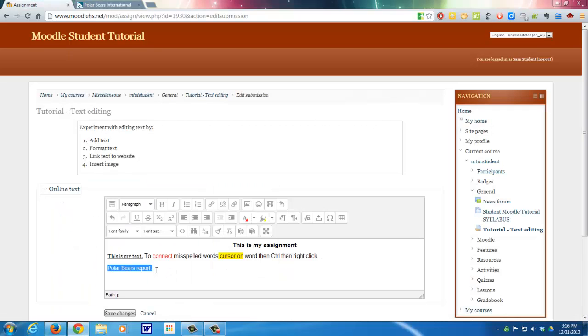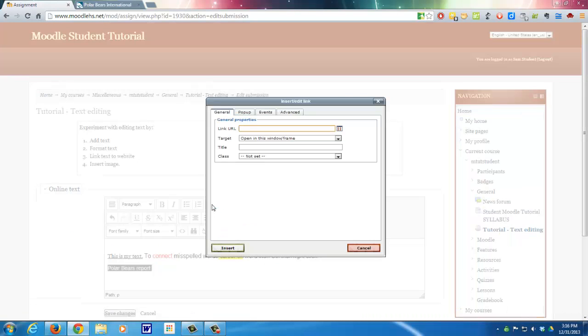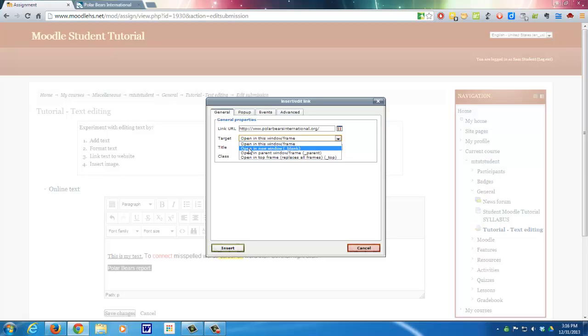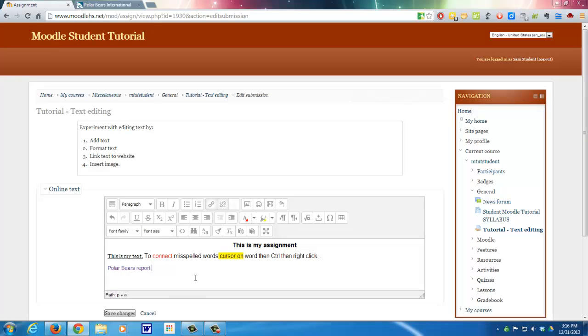Then I go down here and highlight, which I've already done. Click on the link. And then I go control V to paste it. And then where it says target, what I want to do is I want it to open it in a new window, because that makes navigation easier. And you see now it's in blue, which means that there is a link there.